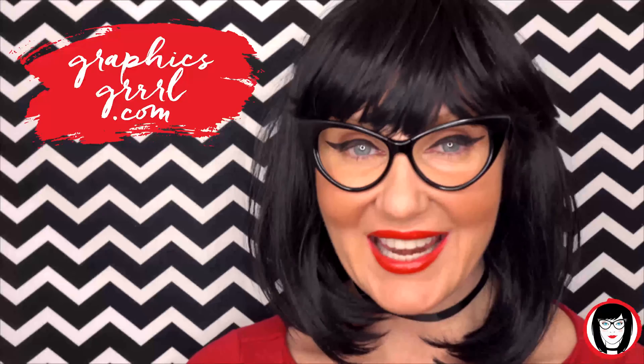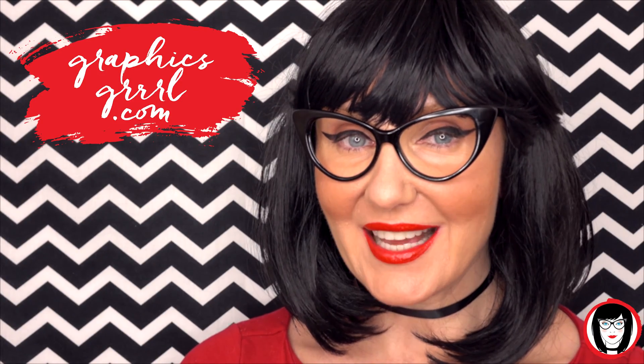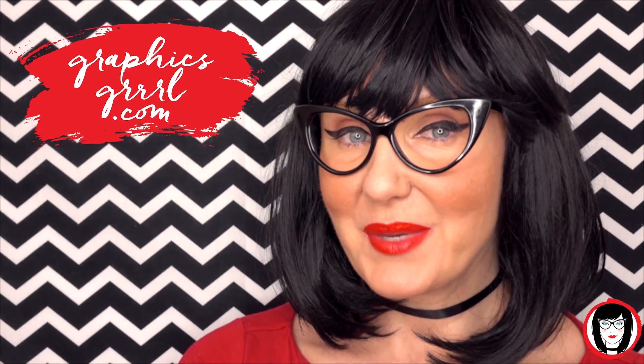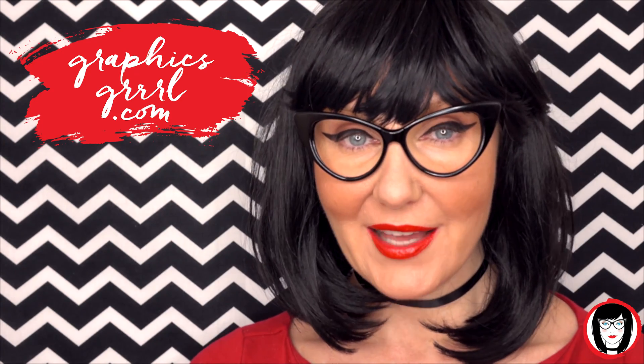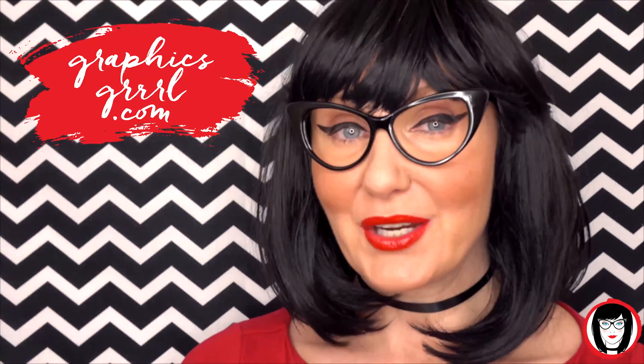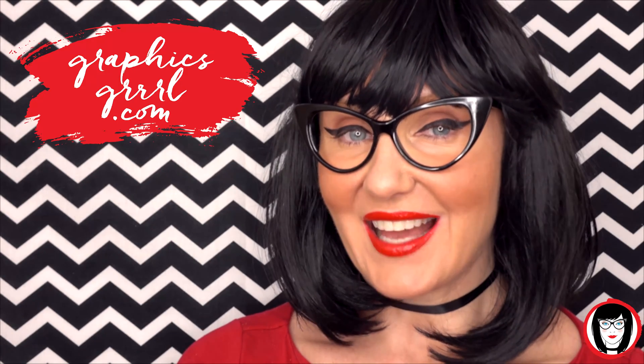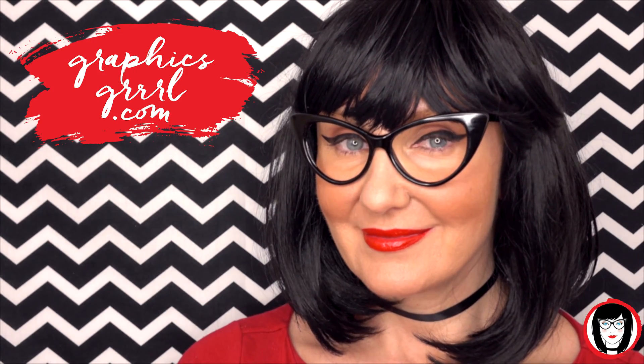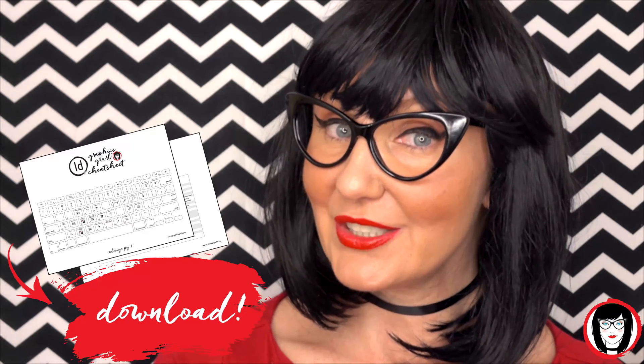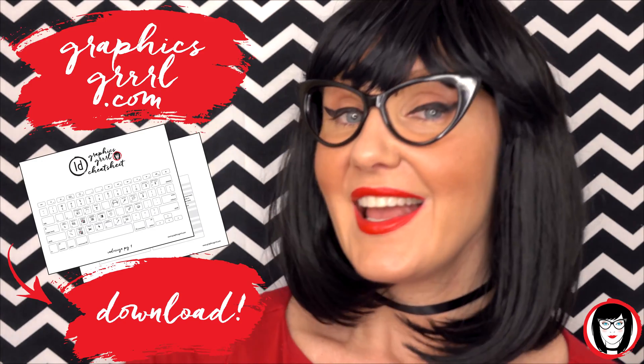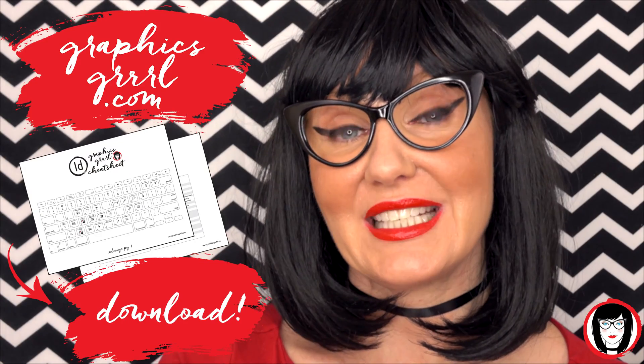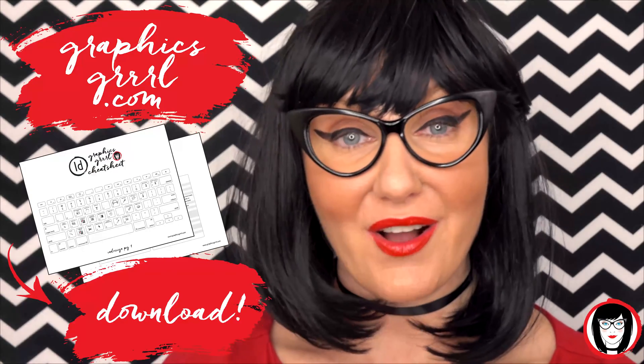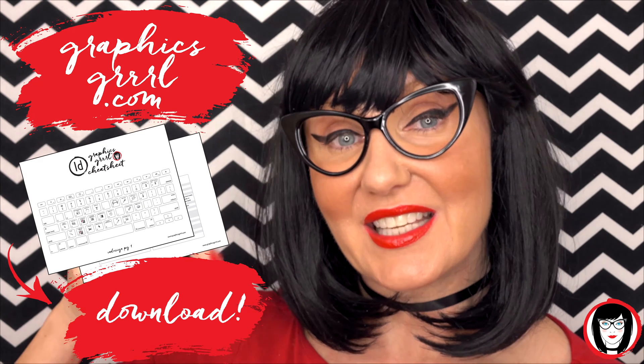Hello creative! It's your Graphics Girl of GraphicsGirl.com. That's graphics with P-H and S, girl with no I and three R's. And I'm here with a quick tip to help you design your brand. But first, would you like a free cheat sheet? Head over to GraphicsGirl.com to download your free InDesign cheat sheet that will show you all the shortcuts in the program. Just click the link below.